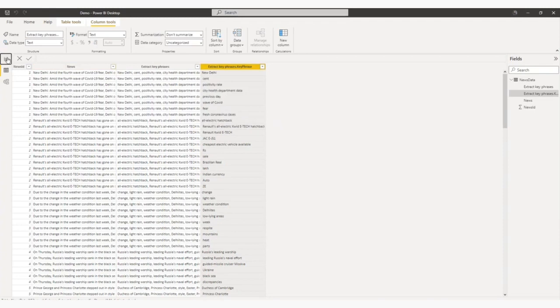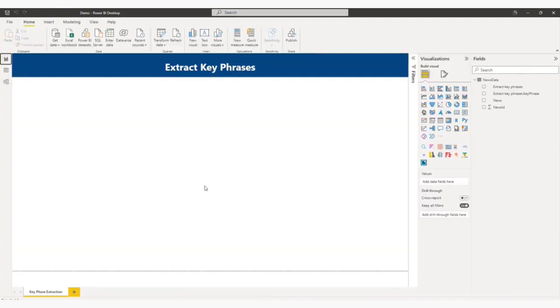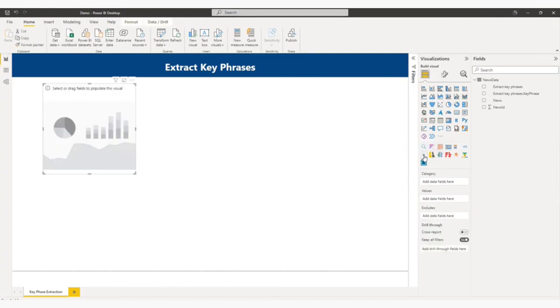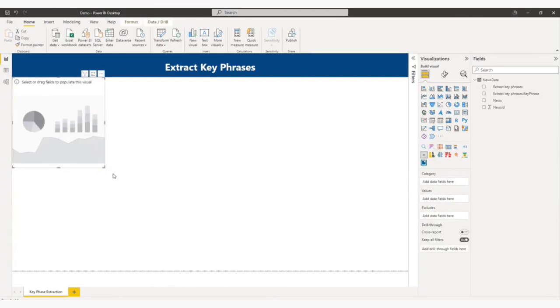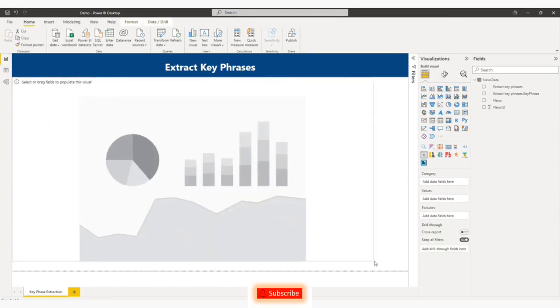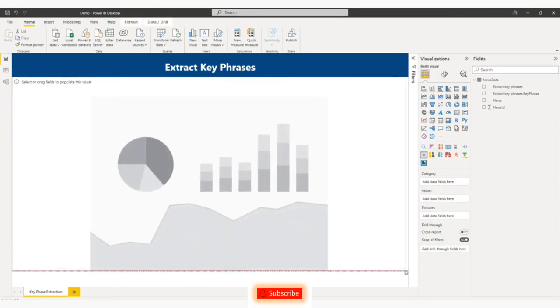So now let me show you how to find out the trending keywords. So from visualization part, I will select word cloud. This is a custom control and you will get it from the marketplace. So let me increase the size of this visual.